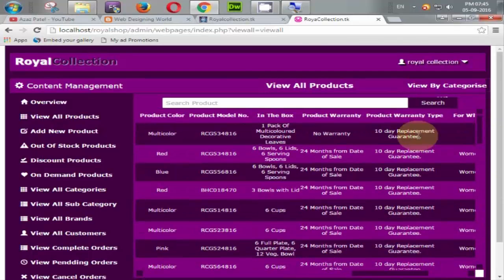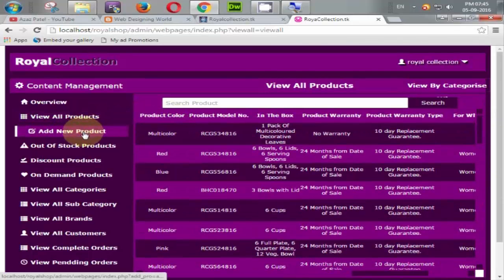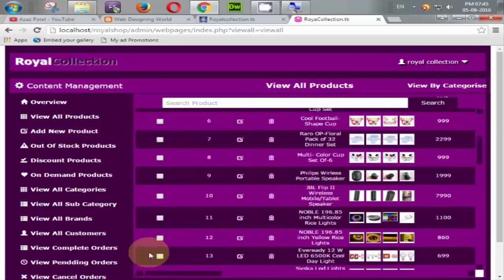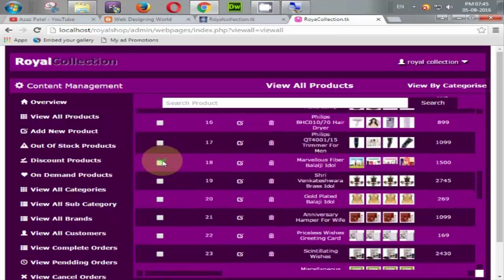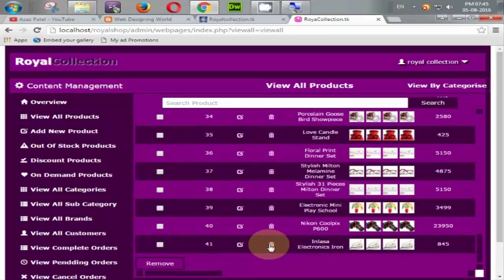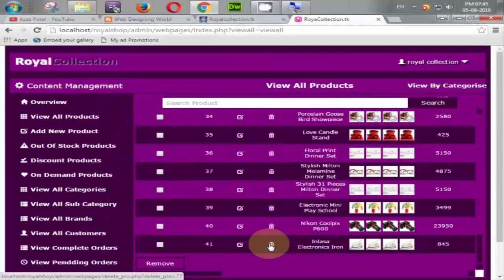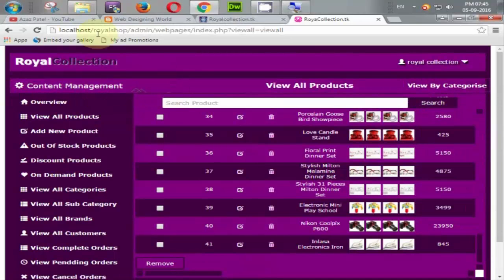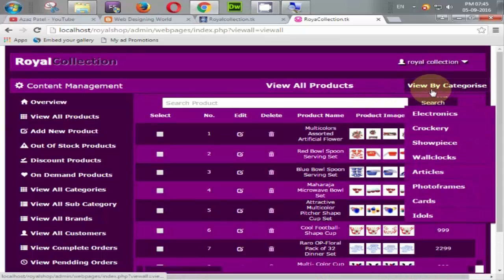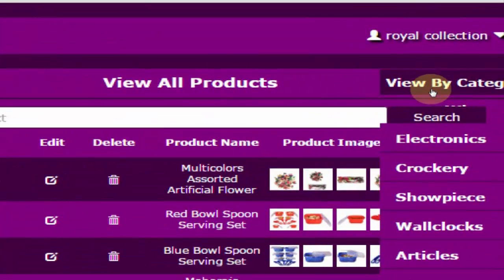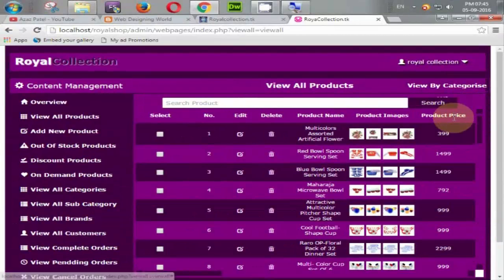If the admin wants to delete more than one product, he can delete multiple products at once, or delete a single product by clicking the delete button. There are some issues we'll fix in our project. Here is also the view by categories option.